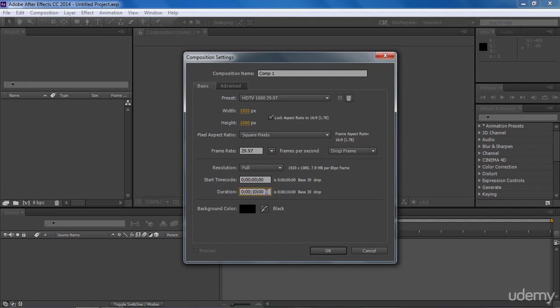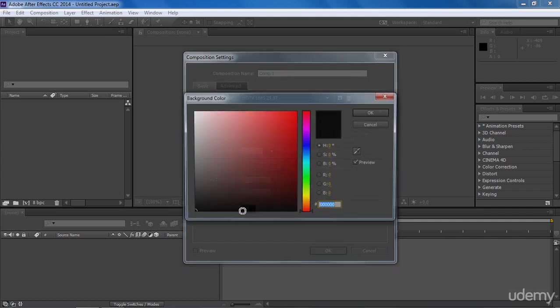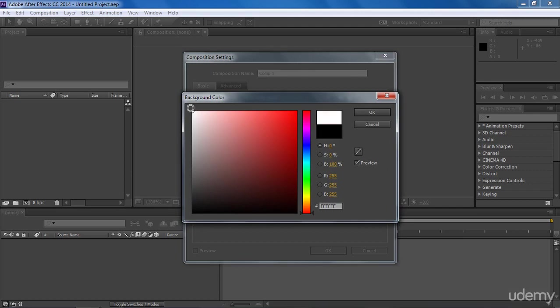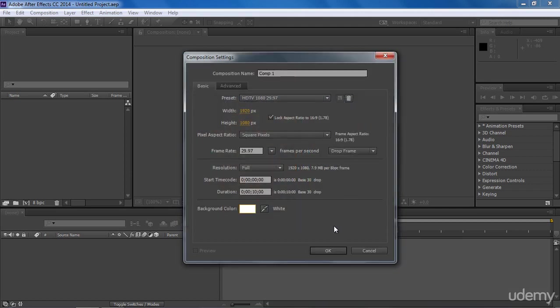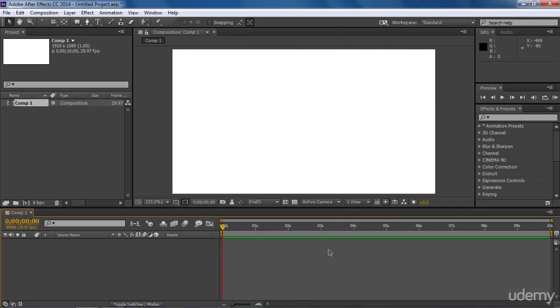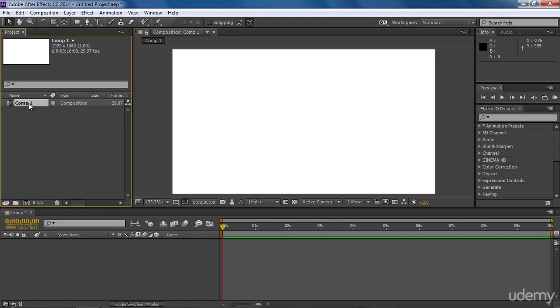You can also define project duration in frames. Like for a 10 second long project, we have to provide 1000 frames. You can see it's showing project duration in seconds here. Now let's choose composition background color. Let me make it perfect white. Now just hit OK. Our composition has been created and listed here in the project panel. If you want to rename it, just select it and press enter. Let's call it main comp.